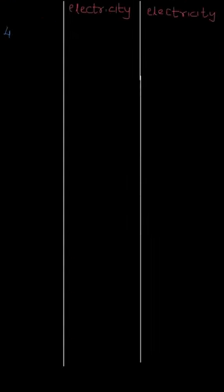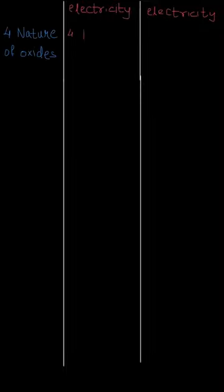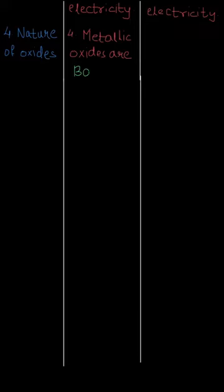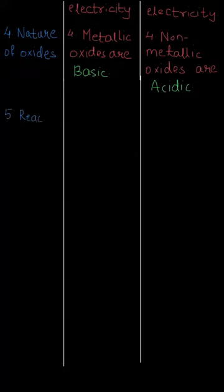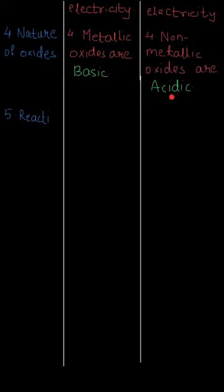The fourth point is nature of oxides. In metals, they have metallic oxides which are basic, and in non-metals, the non-metallic oxides are acidic. This is a very straightforward concept that metallic oxides are going to be basic and non-metallic oxides are going to be acidic.